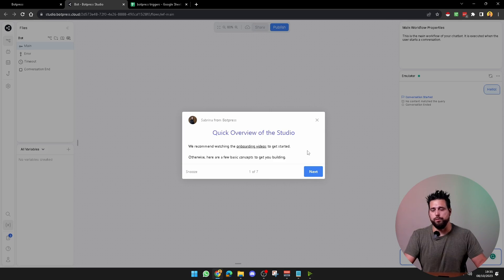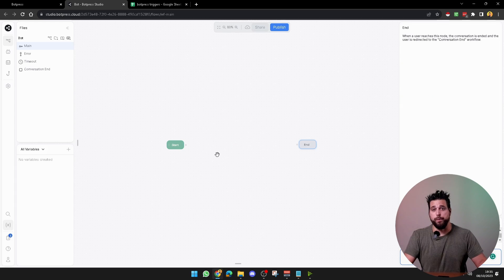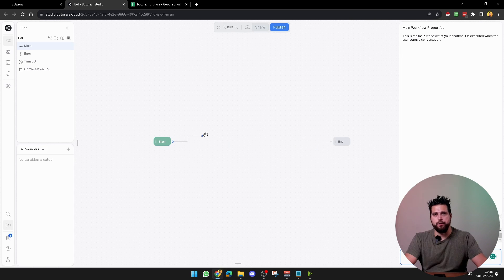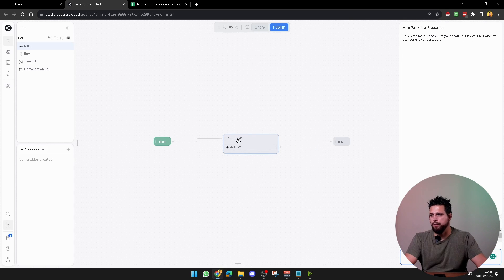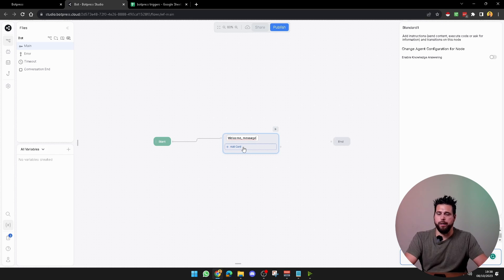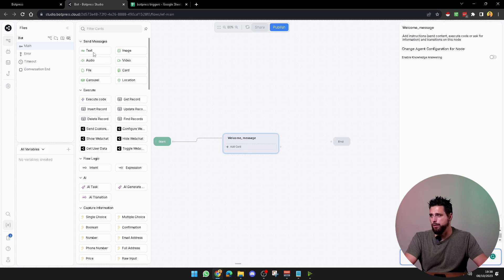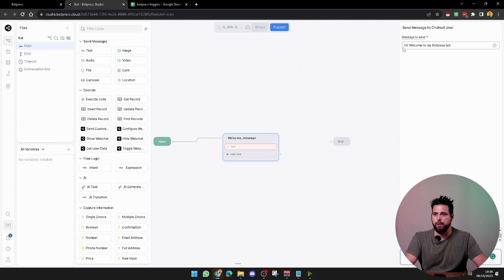Once inside your chatbot, just click off and you'll have a start and an end. From here we're going to create some nodes — drag off here and create a standard node, calling it the welcome message. Then add a card, select a text block, and in this text block write: hi, welcome to my Botpress bot.